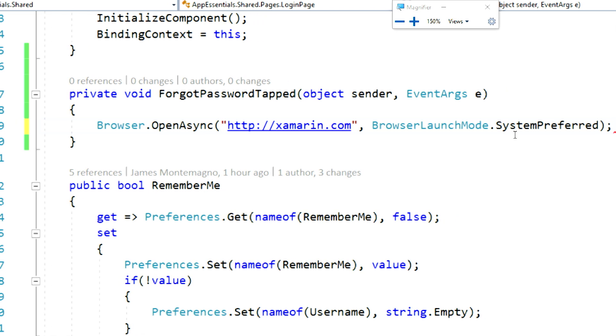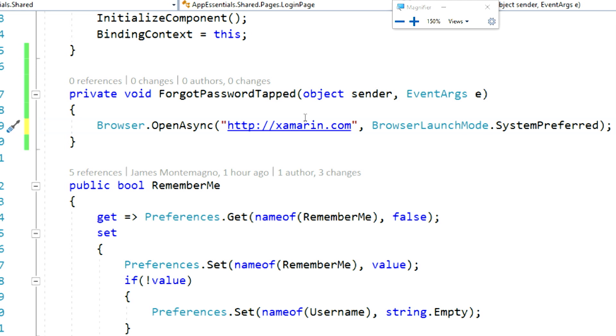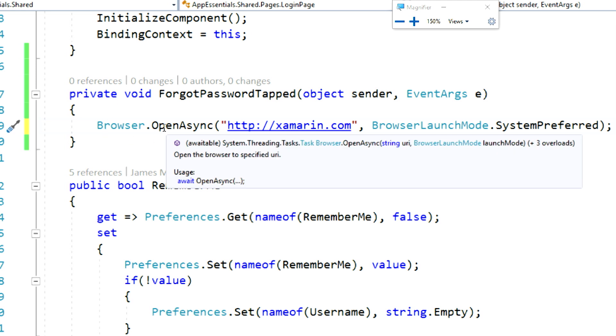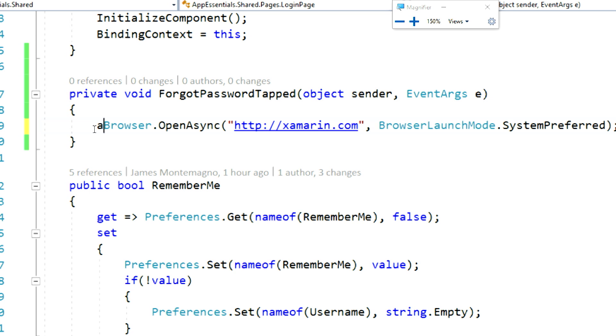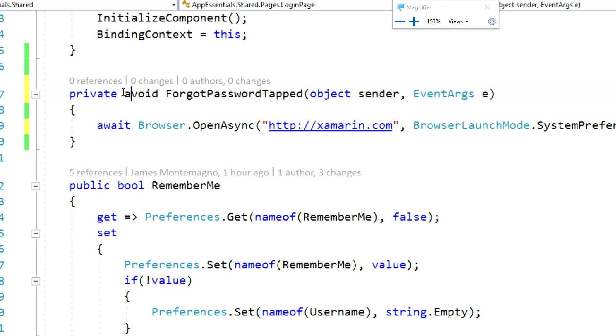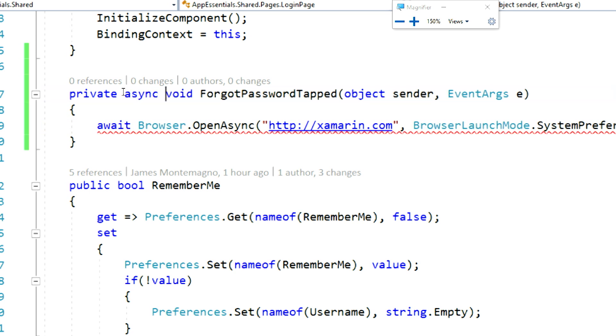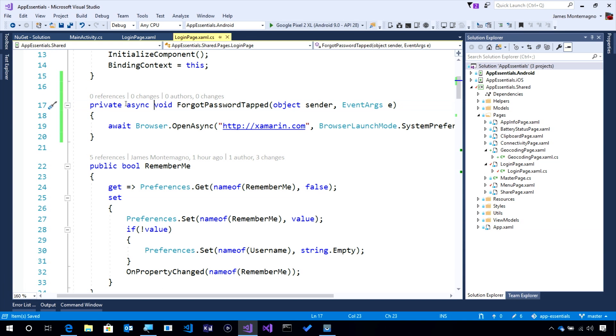I'll just go ahead and add system preferred. This is an async task, and this will fire off and await to ensure that the browser has been launched. So, we'll go ahead and await on that, and we'll mark this as async.